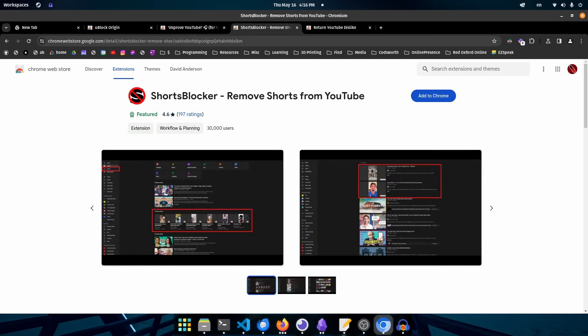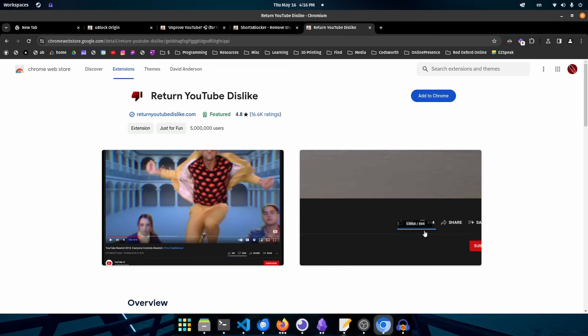The next is Shorts Blocker. I find that YouTube Shorts don't add a lot of value to my life and do take up a huge amount of my time. They also don't look very good in the browser. This extension fully removes YouTube Shorts from the YouTube website — they're not in search results, not on your navigation bar, and not on your home screen. The last is one of my favorites, Return YouTube Dislike, which brings the dislike button back so you can see how good a video is before you invest your time watching it. I find this crucial for watching tutorials.